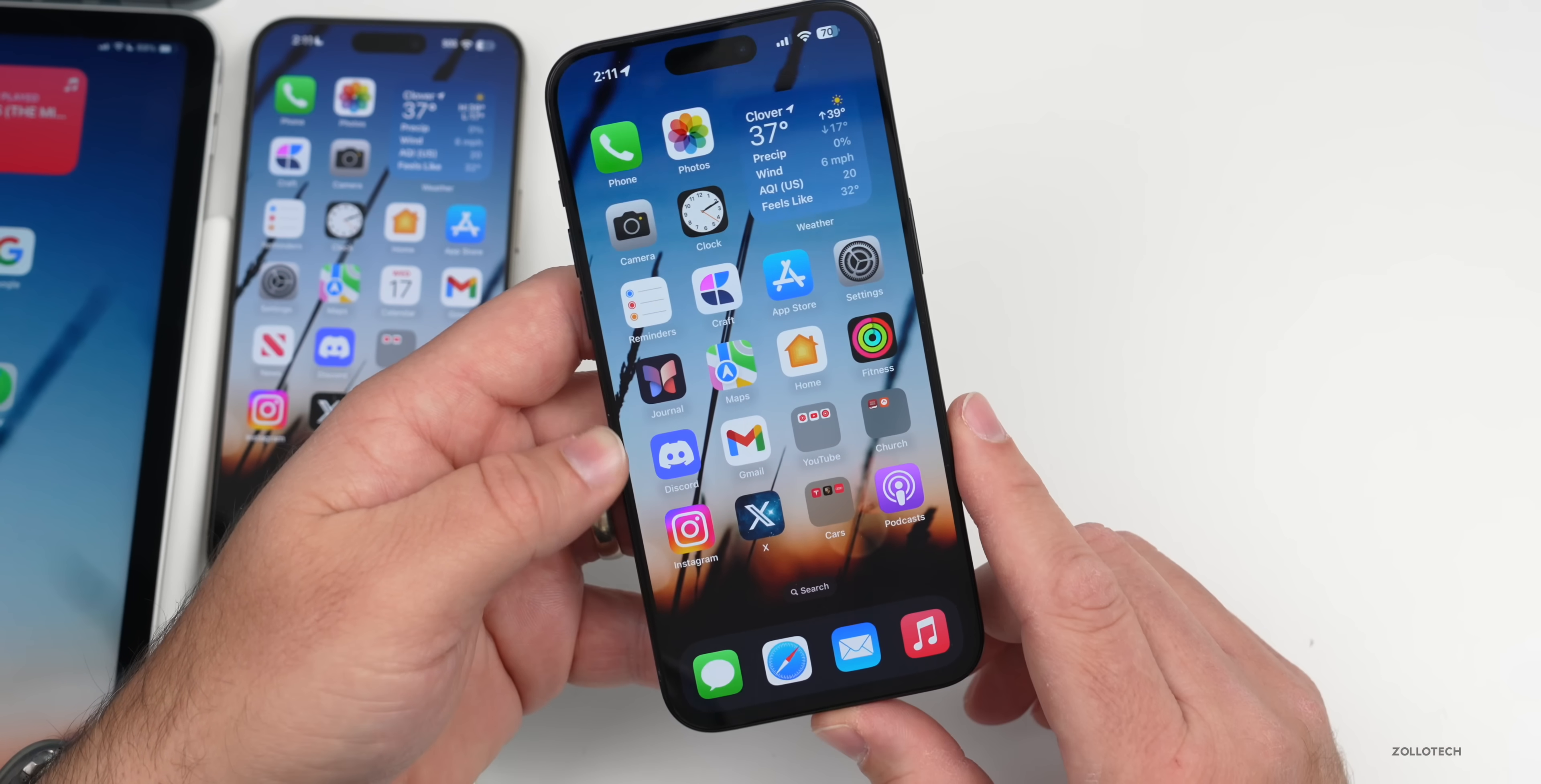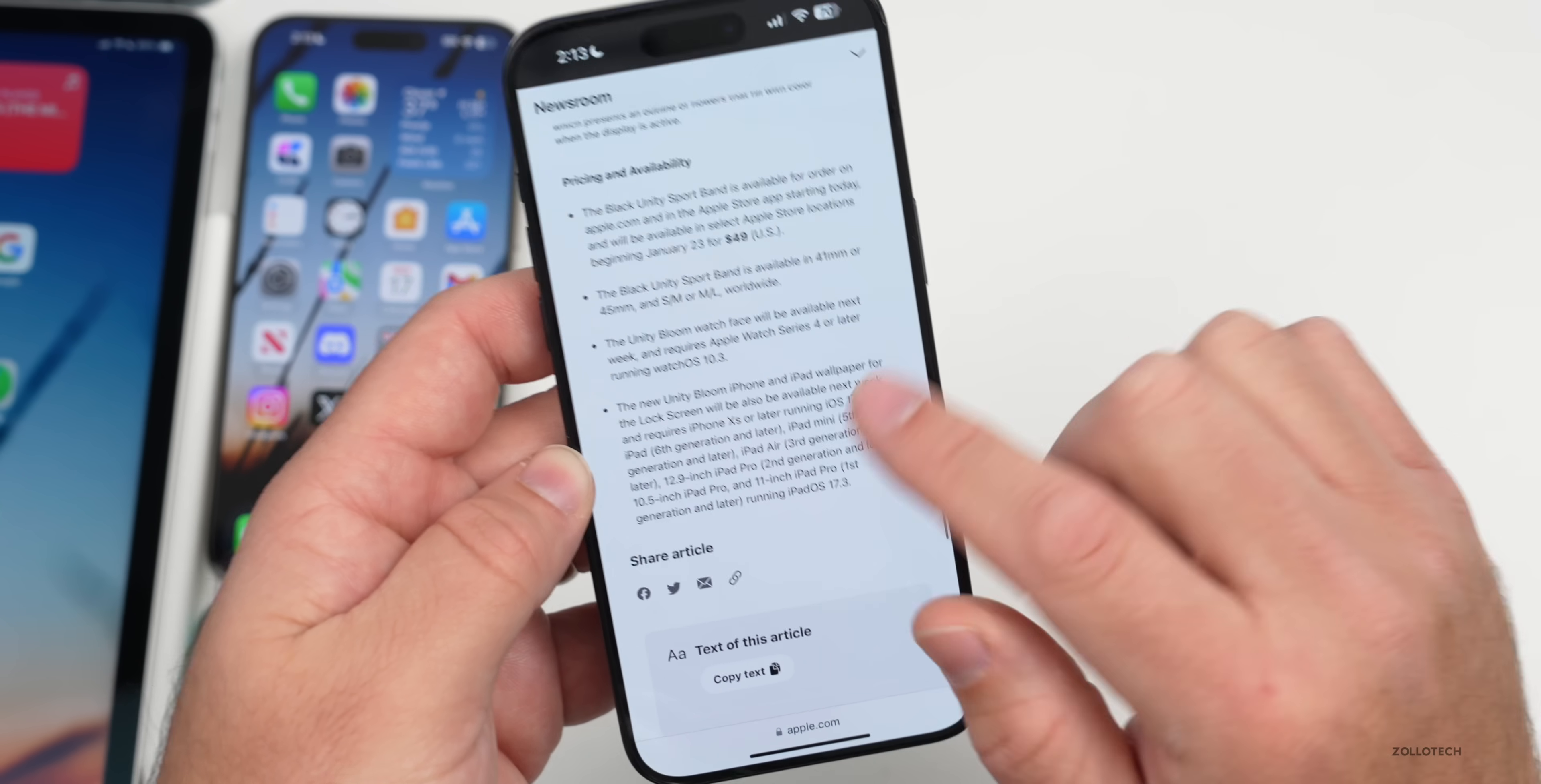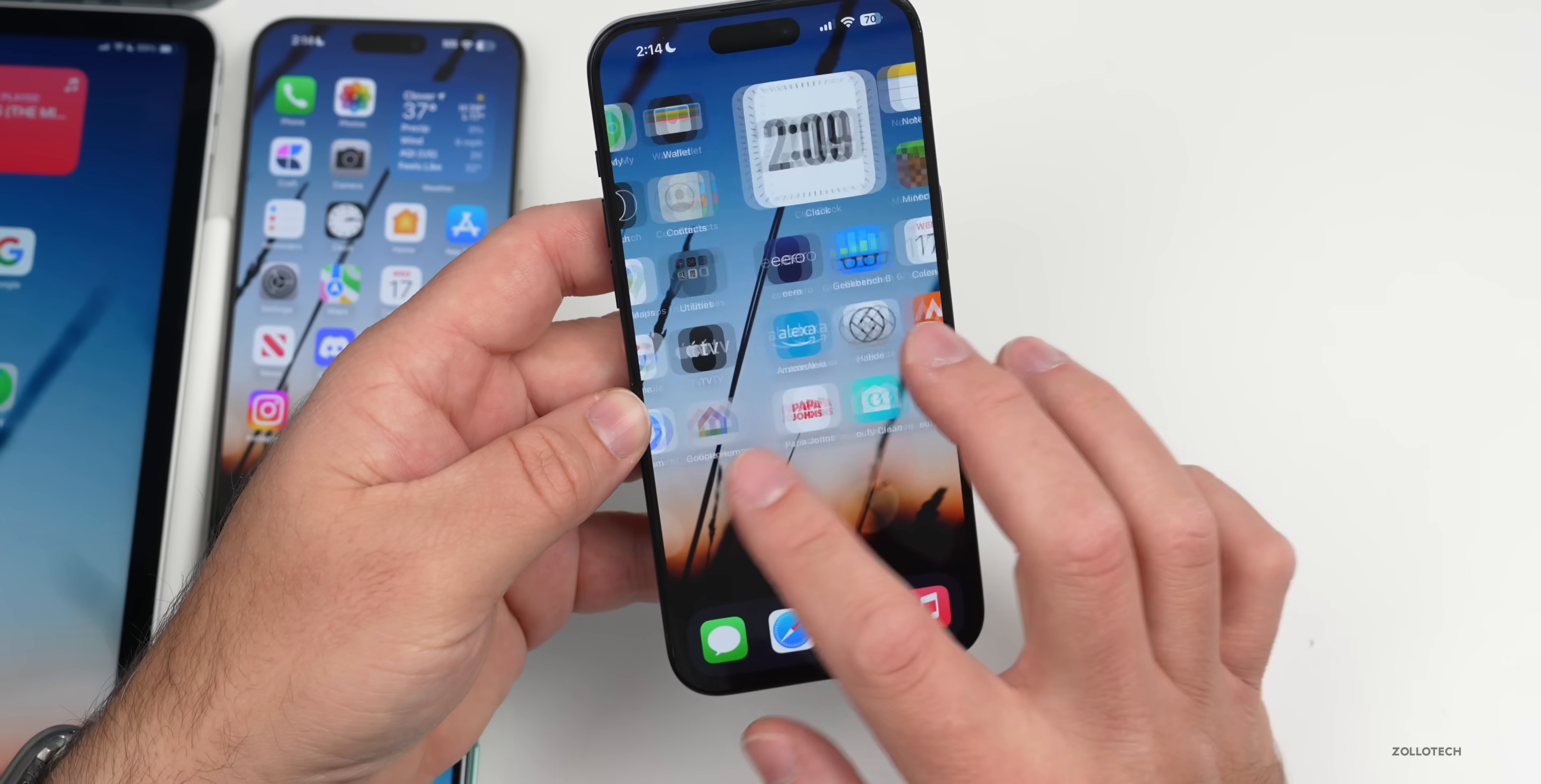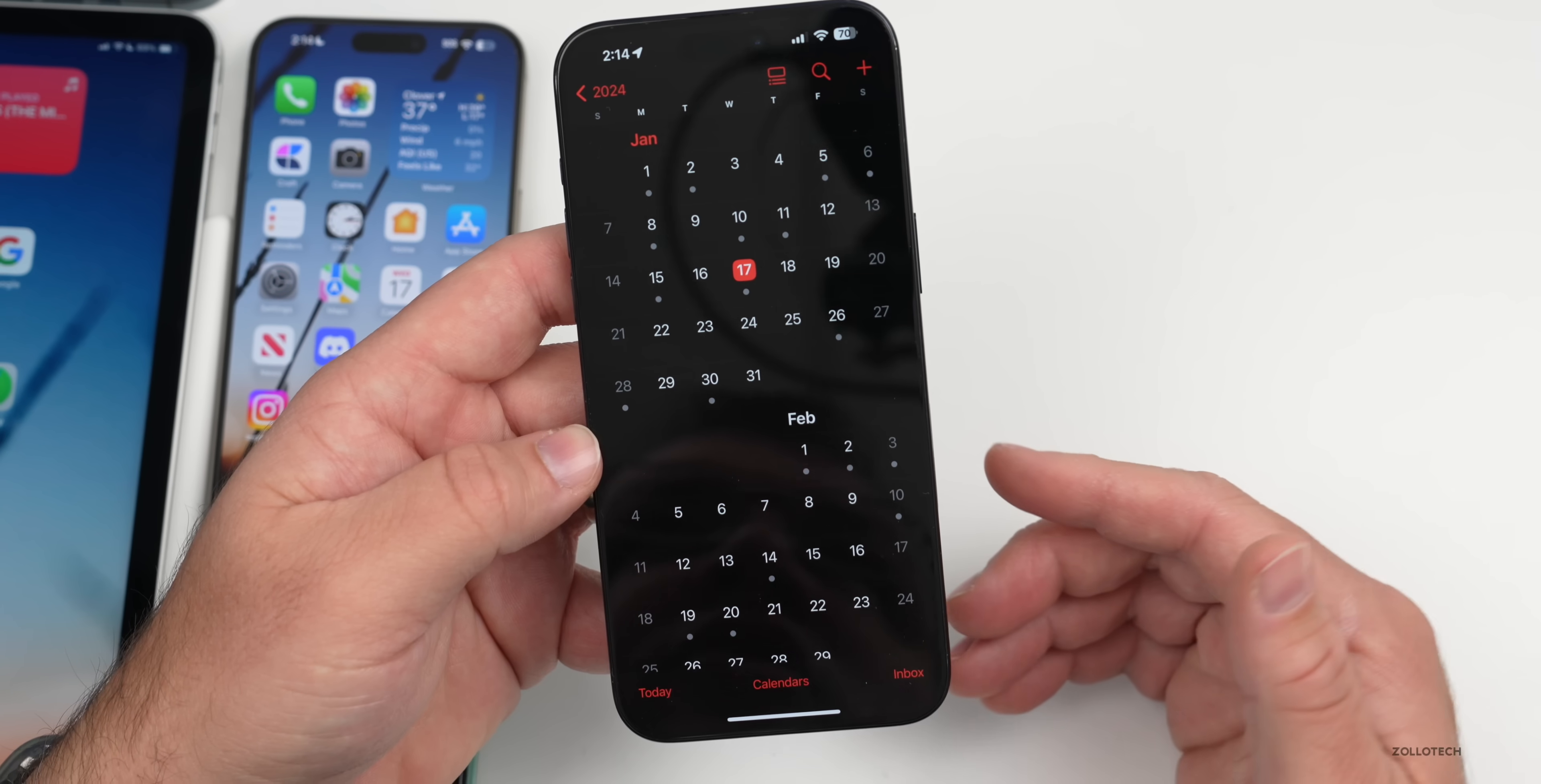As far as iOS 17.3's release date, I would expect it probably next Monday. Apple's press release today about the Black Unity collection actually states that iOS 17.3 will be out next week. If we scroll down to the bottom where the fine print is, it actually says the new Unity Bloom iPhone and iPad wallpaper for the lock screen will also be available next week and requires an iPhone 10S or later running iOS 17.3. So that lets us know it will be next week. It could come out Monday, which they typically do, or possibly Tuesday, but either way I would expect it Monday or Tuesday. Of course we have Apple Vision Pro pre-orders on the 19th in just a couple days with a final release to the public in two Fridays on February 2nd.